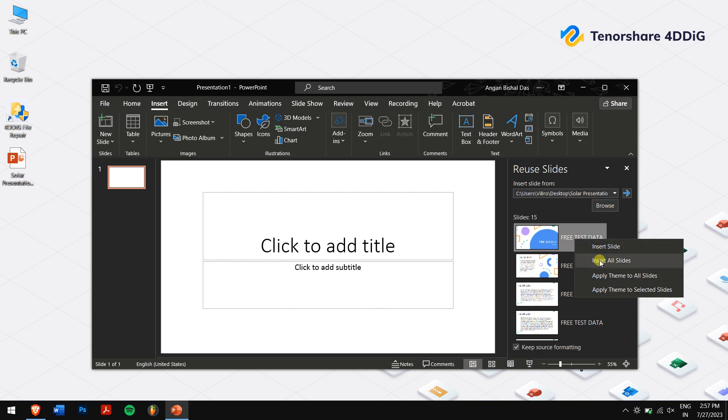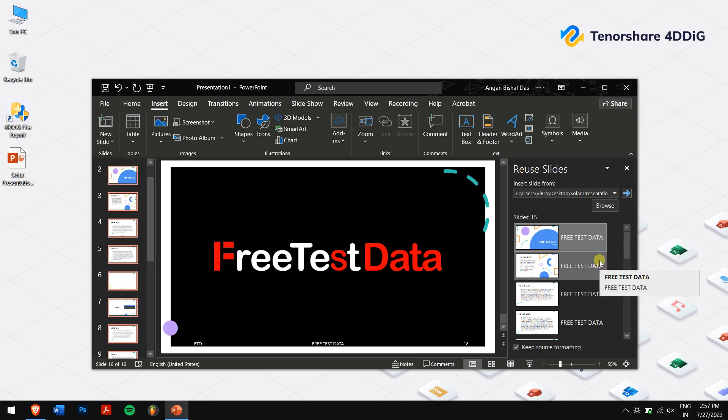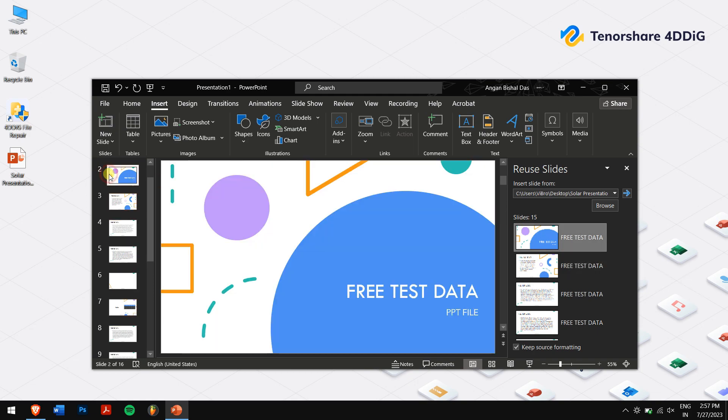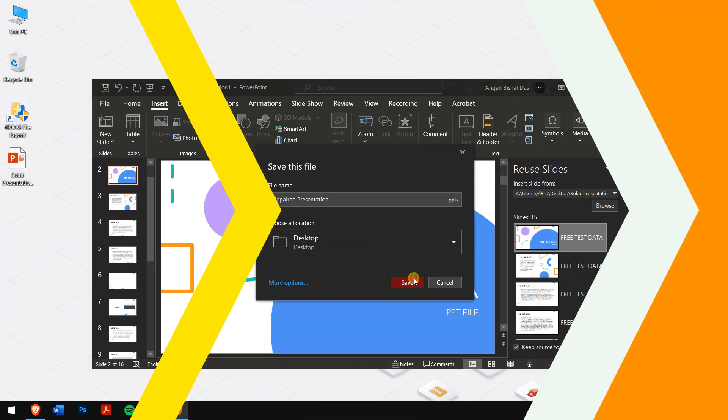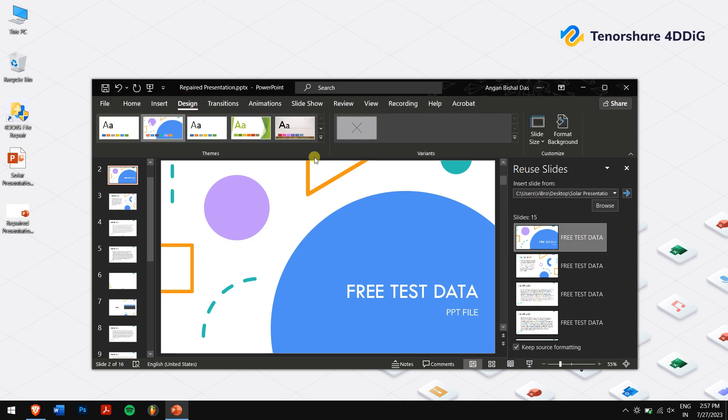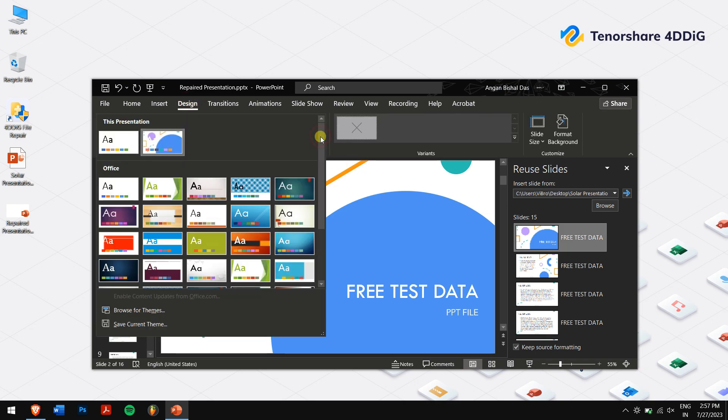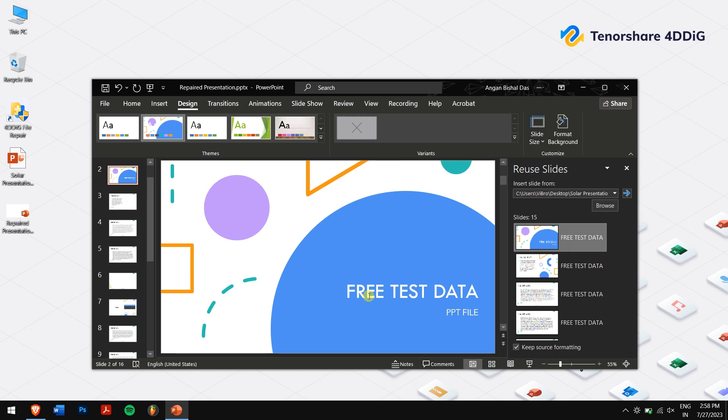Select Insert All Slides. When all the slides come here as a list, delete the first slide and press Control+S keys to save the new file. Finally, click on Design, then on Browse for Themes, and select your corrupted PPT file. Click on Apply, and there you have all the data from the corrupted PPT safe and sound.